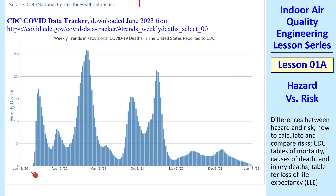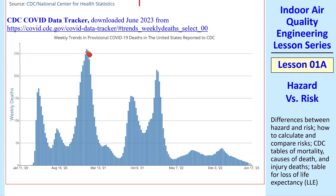Speaking of COVID, we all remember the lockdowns that started in March 2020. COVID deaths have been cycling up and down, reaching a peak of about 25,000 per week in early 2021. At the time of this recording in June of 2023, the pandemic is pretty much over.